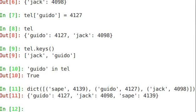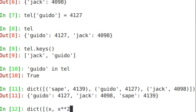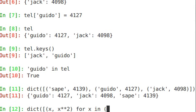This is fairly useful because you can use it with a list comprehension. For example, I can just say dict, open up the dict function, square bracket, curly, x, x squared. If you remember this from our list comprehension episode, for x in 2, 4, 6.